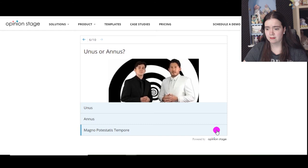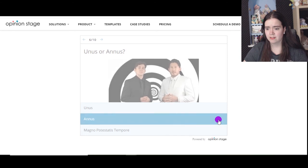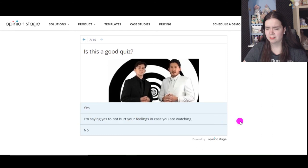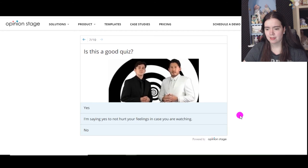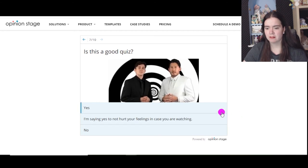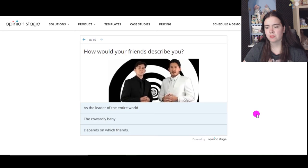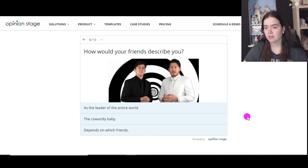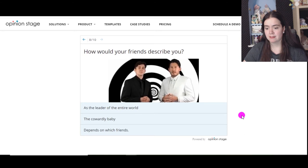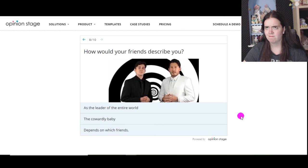Unus or Annus? Annus I suppose. I forget which one's which. Is this a good quiz? Yeah it's pretty okay. This quiz will last forever unlike the channel. How would your friends describe you? As a leader of the entire world, the cowardly baby, depends on which friends. I suppose this one.